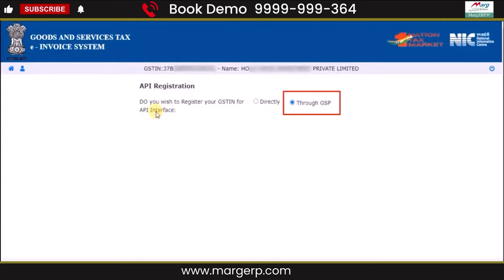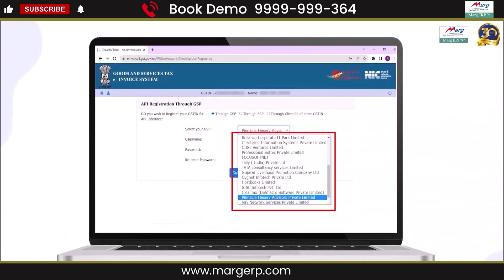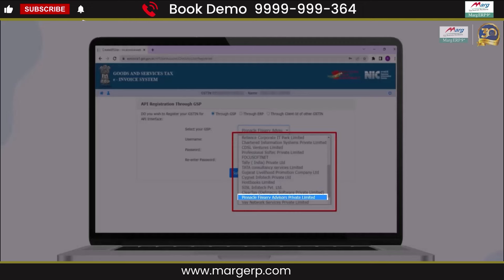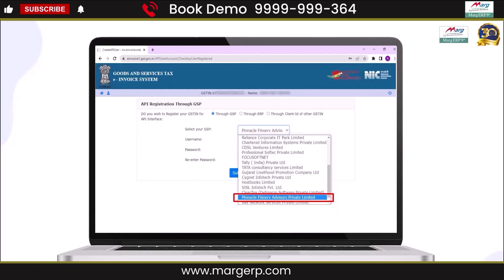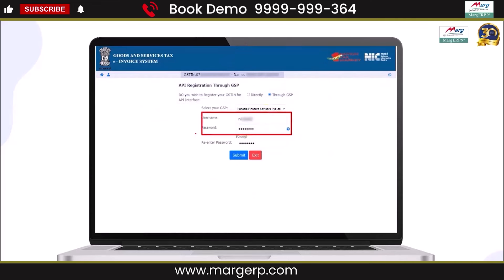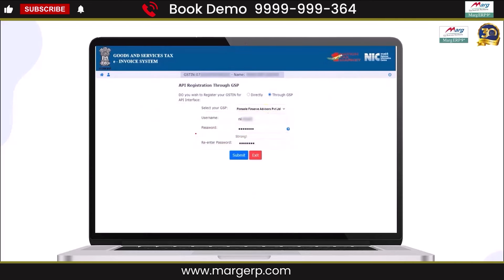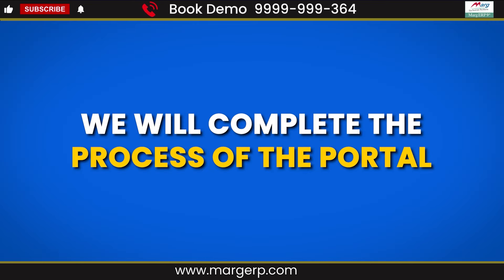We will select through GSP. Then select your GSP from the drop-down. We would like to inform you that we have a collaboration with Pinnacle FinServe Advisors Private Limited, so from GSP you will select Pinnacle FinServe Advisors Private Limited. Then create your username and password as per your requirement, re-enter the password, and click on Submit. Your account will be successfully created. Simply click on OK. So in this way, this completes the portal process.